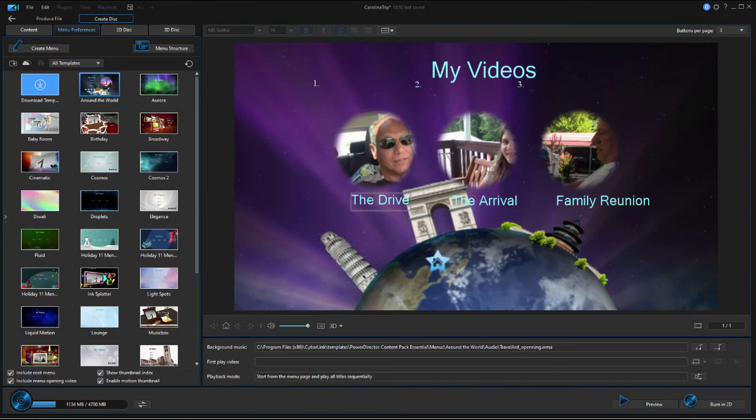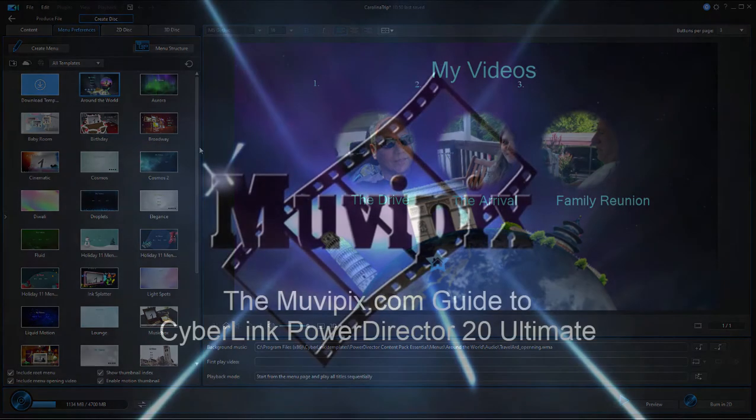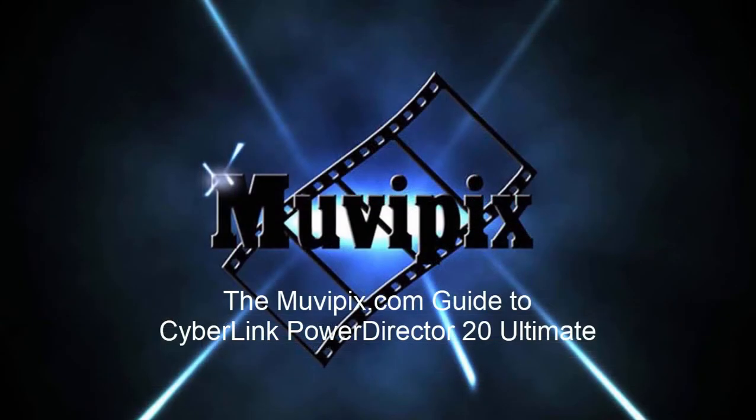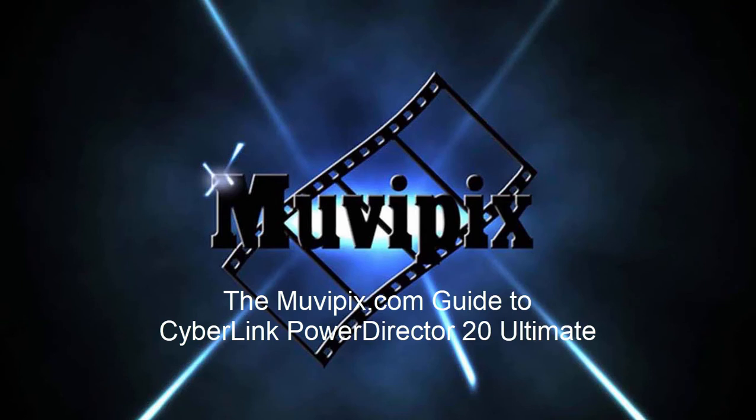That's basically it for adding scene markers to your movie. The program is going to automatically generate a DVD menu that includes a main menu and then a scene menu with links to each one of those scenes.